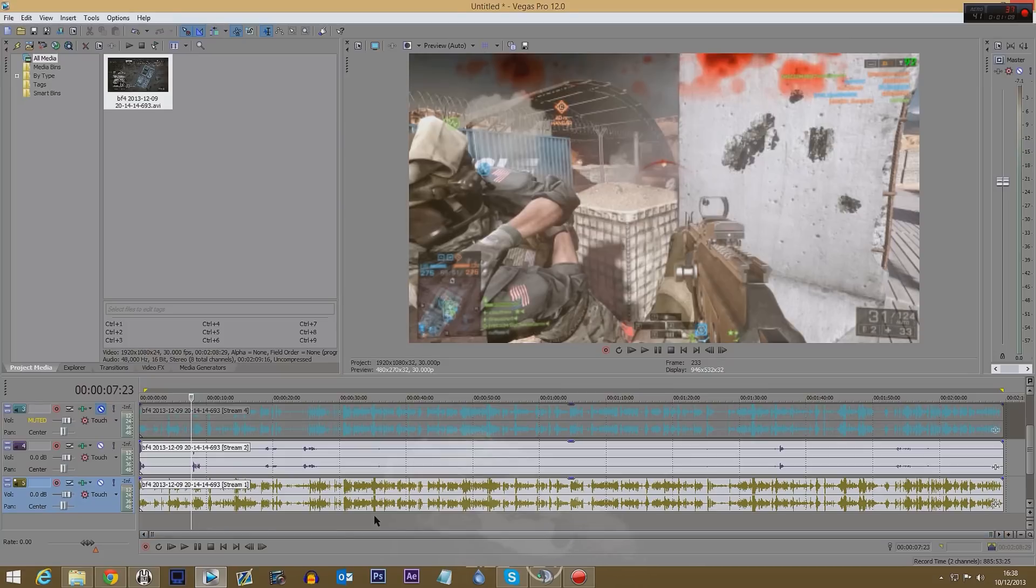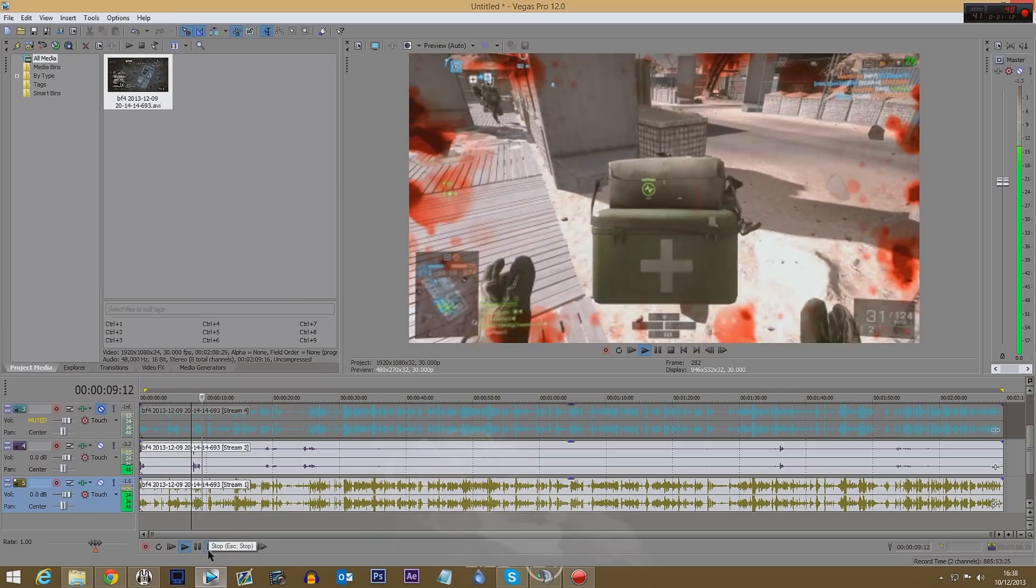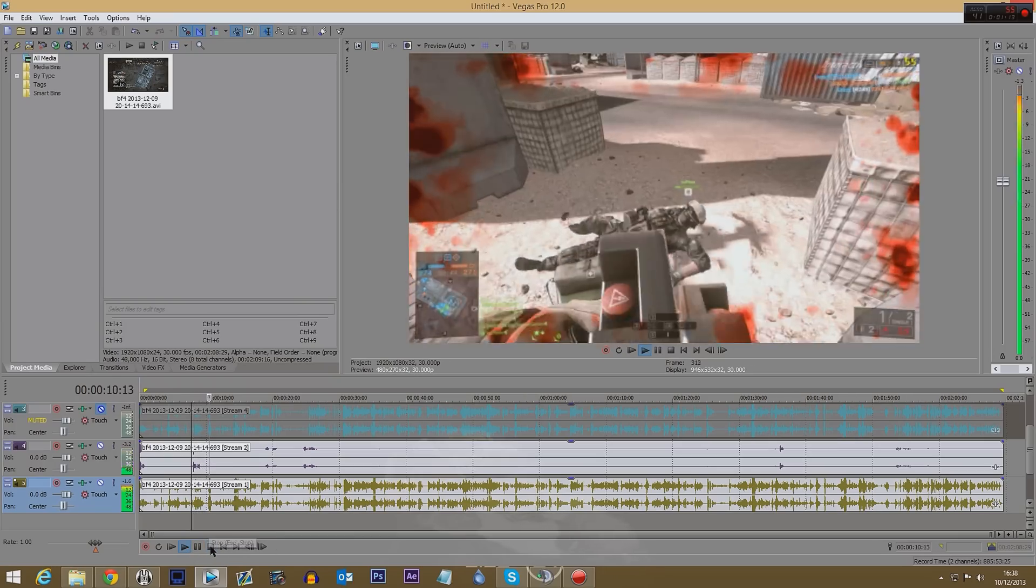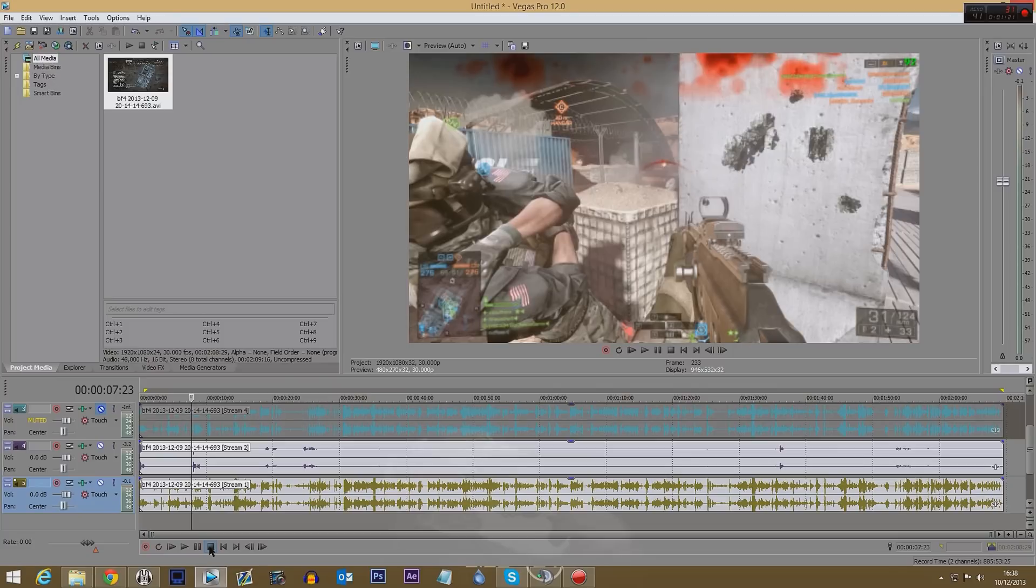So as you can see I've got Sony Vegas up at the moment and what we'd usually get when we record gameplay footage is something like this. Okay, sounds fine but you can of course hear my mates in the background all chatting as well as the game giving you the audio.